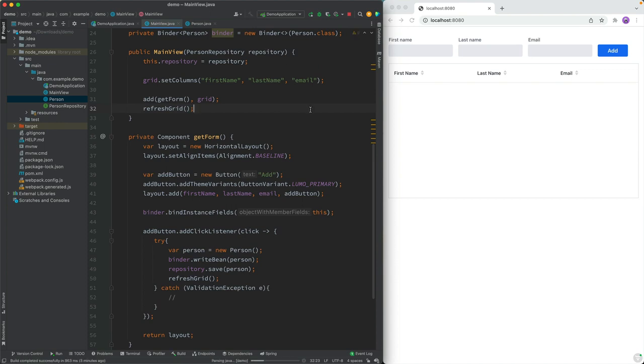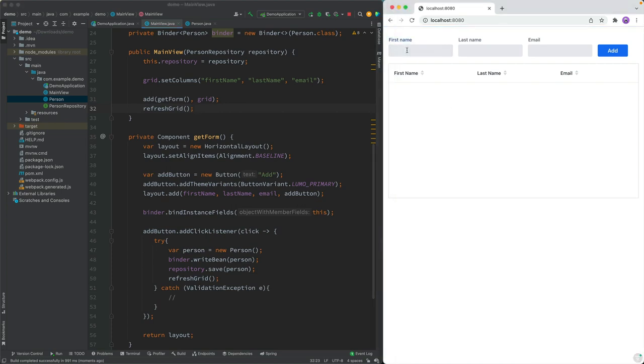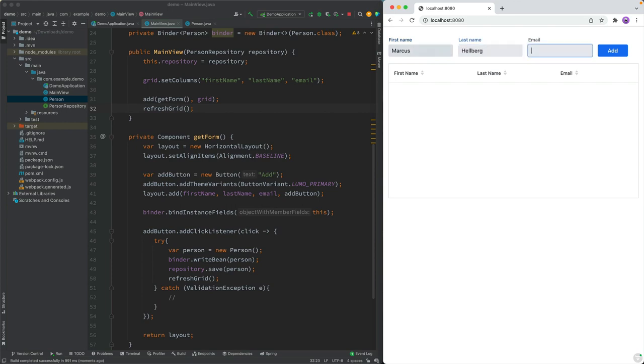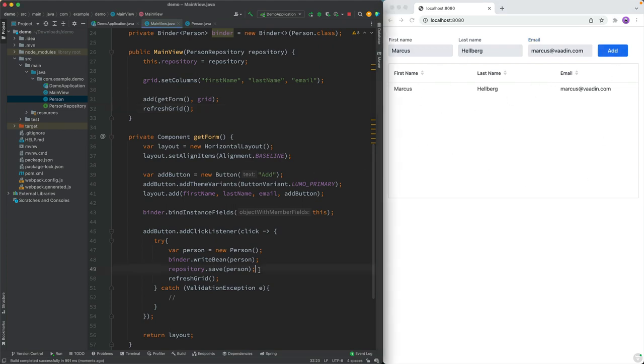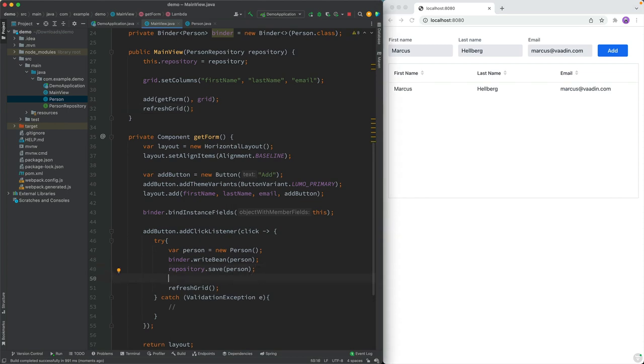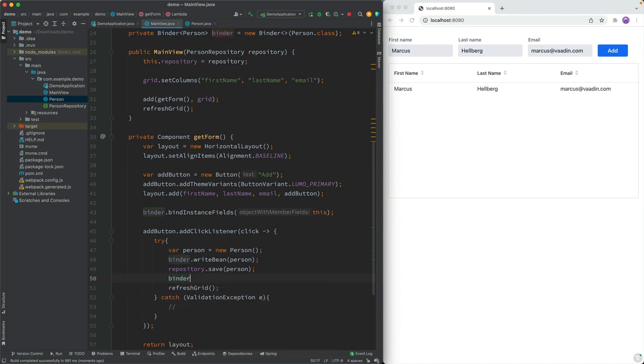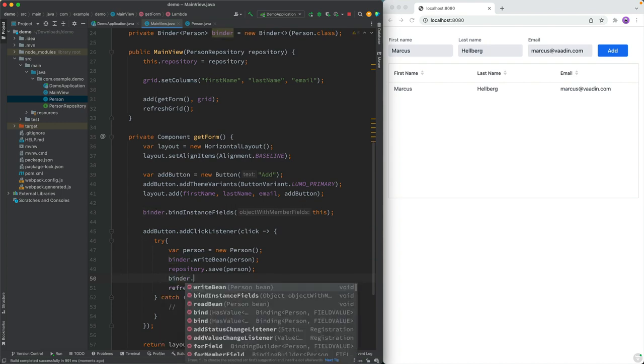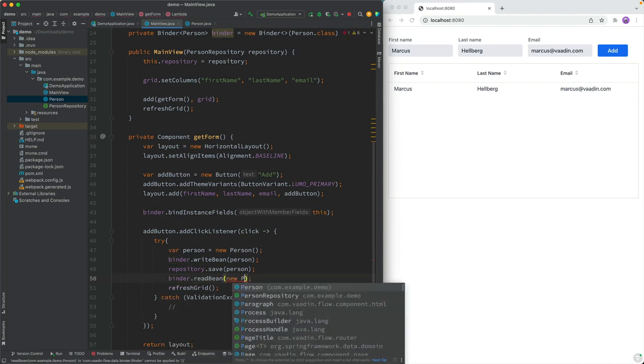All right, so let's build and see what happens. If everything went well, we should now be able to use this. So I should be able to type in my name. And click on add, and it shows up here. Very cool. One thing I could have done here to improve the UX a little bit is once everything is done here, I could say binder dot read bean with a new person. So essentially clearing it like that.